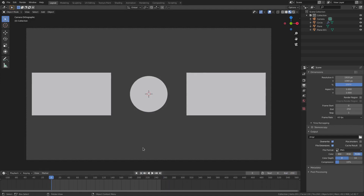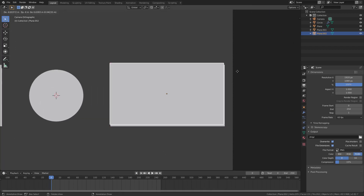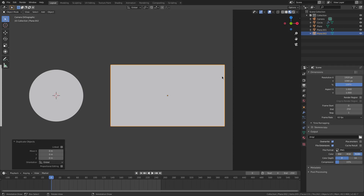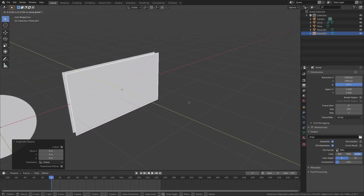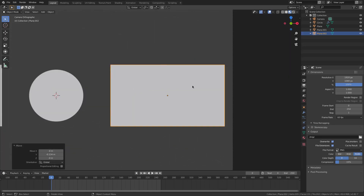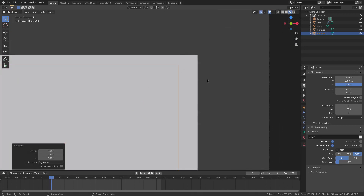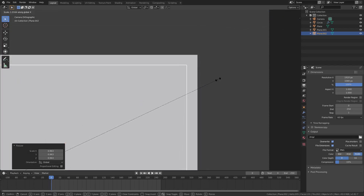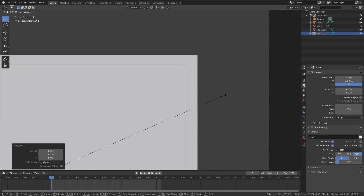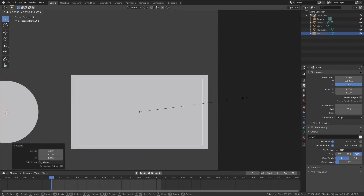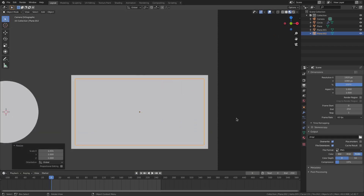Grab one of the rectangles, hit Shift+D to duplicate it, right-click to cancel movement, then hit G Y to move it in front of the rectangle. Hit S to scale it down so it's not exactly the same size, then S X to even out the thickness on both sides. Scale it so it has a consistent border width all around.